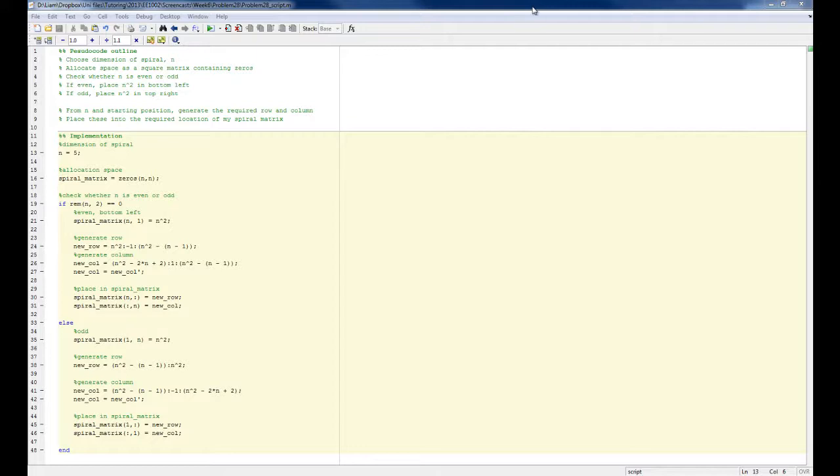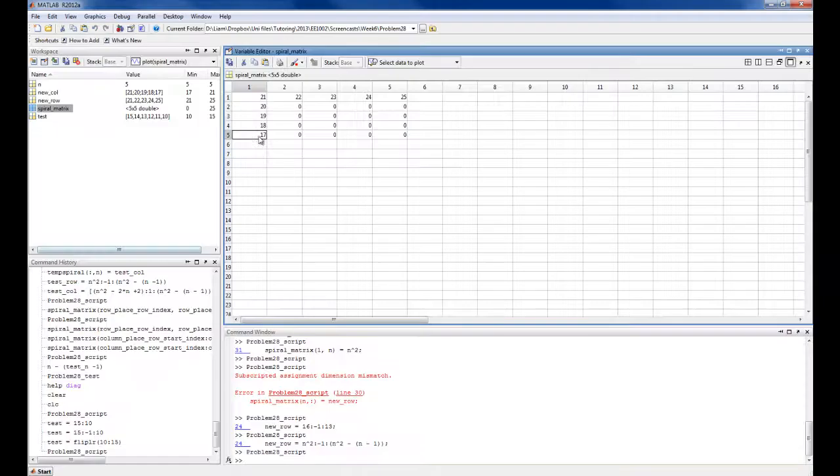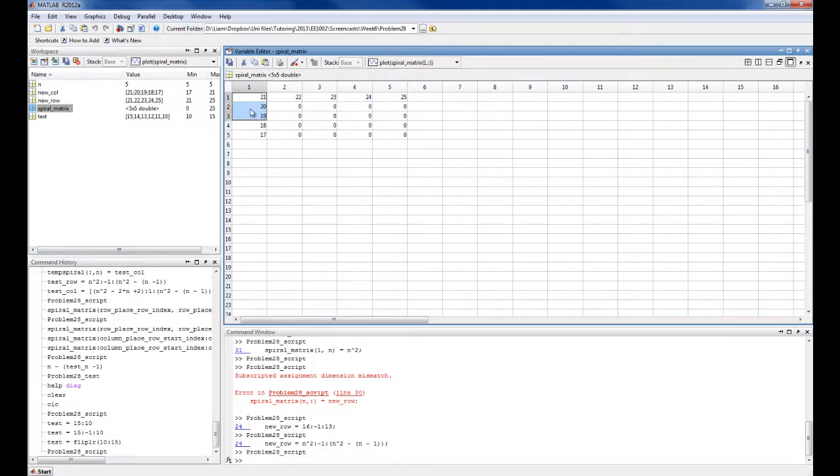At this point I have code which will generate the edge column and row given a particular spiral dimension. So as you saw previously, if I run this with n equals 5, I have my edge column and row here.